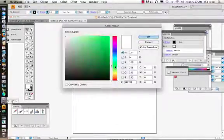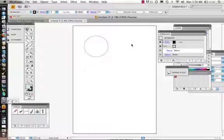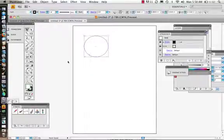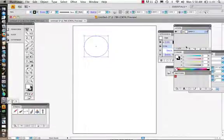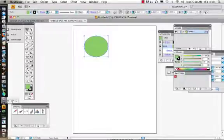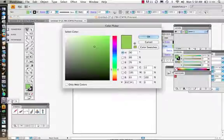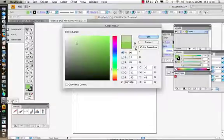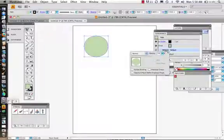We start by coming in and choosing a color. We look at our Appearance panel and we see our fill has changed. I like to come in here and get into the color picker and choose something that's a nice color.